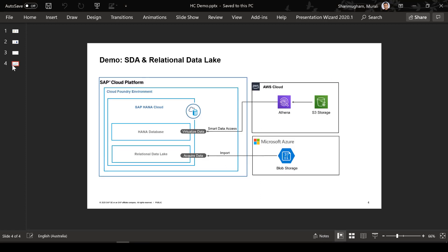Let's move on to the interesting part — the demonstration of how smart data access as well as the relational data lakes work. When we get into customer conversations, we generally see many customers already building their data lakes around storage services from hyperscalers. We need to show how you can obtain data from these storage services and from SAP systems and gain insights. The first thing I want to show is how you can obtain data from an S3 storage in AWS and leverage it in HANA Cloud using smart data access — we're going to create a virtual table which will show the data sitting in an S3 storage.